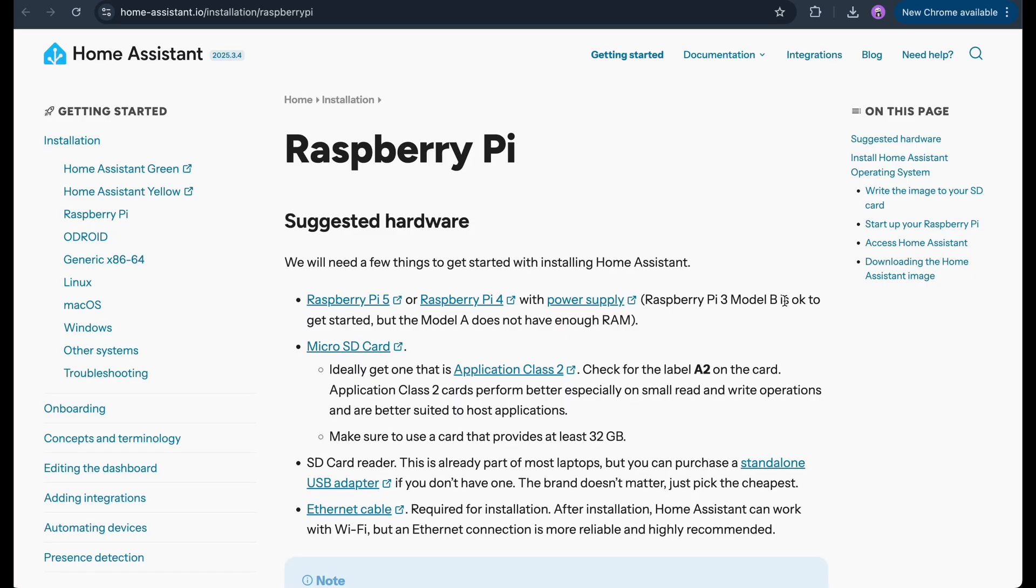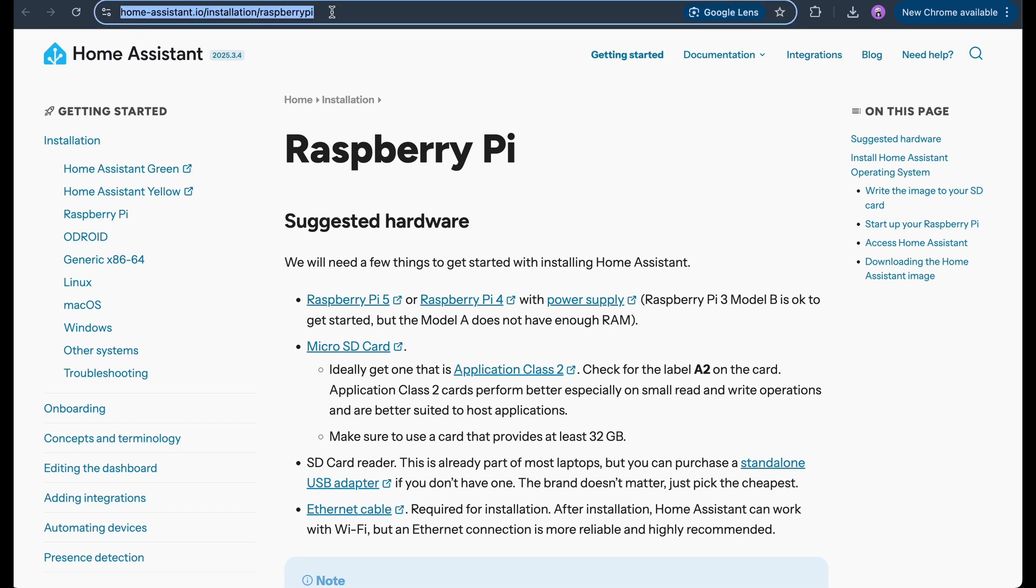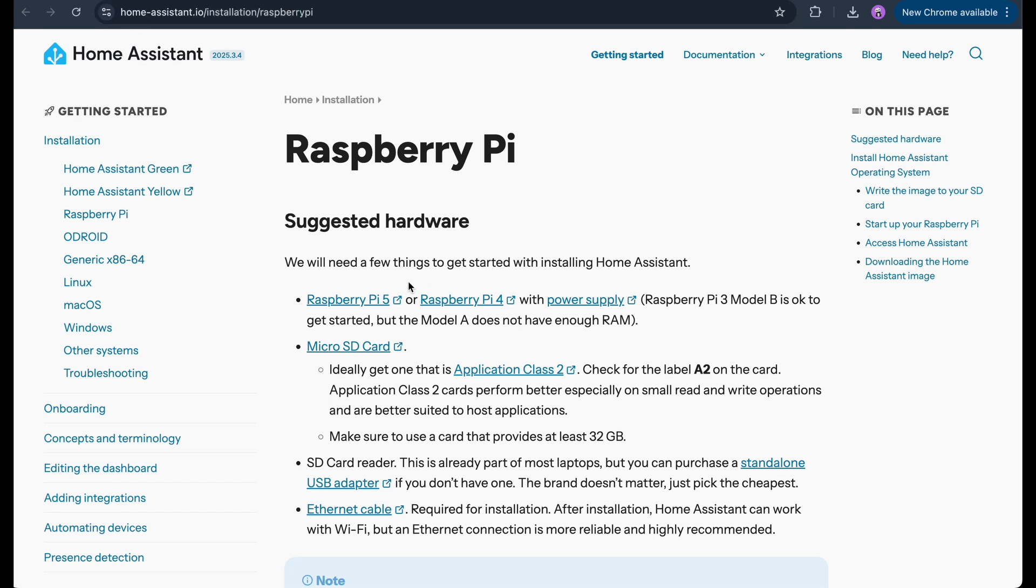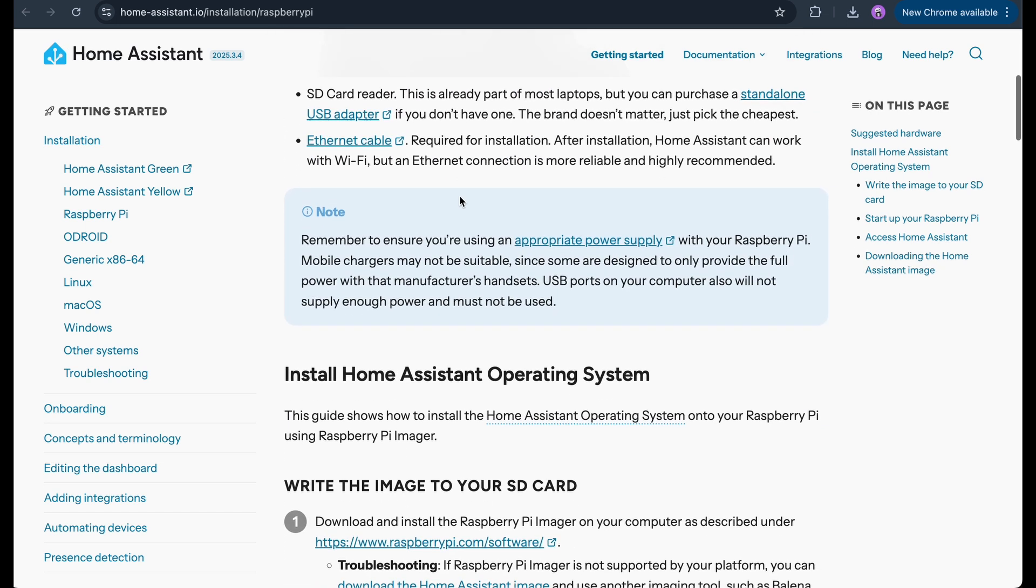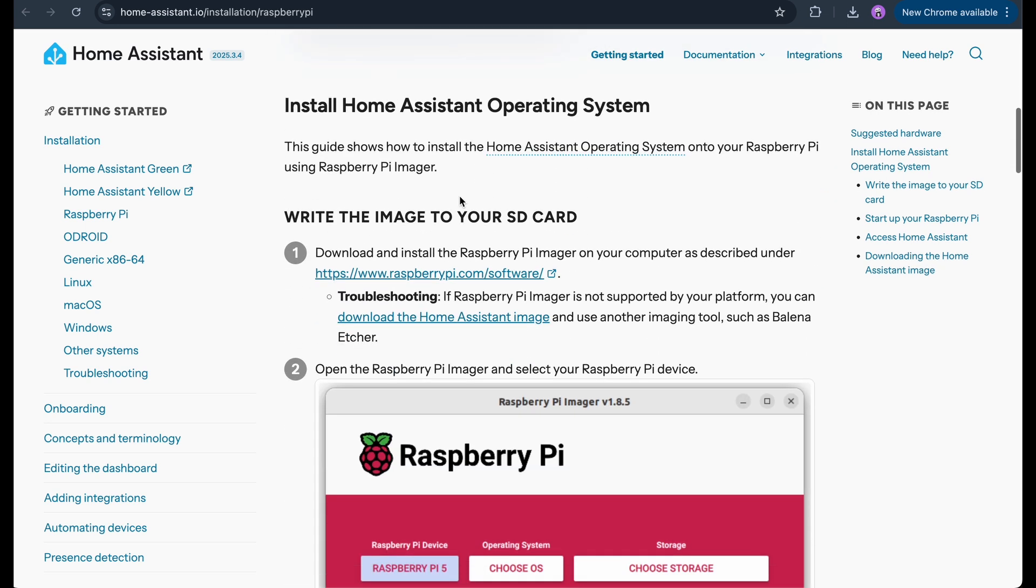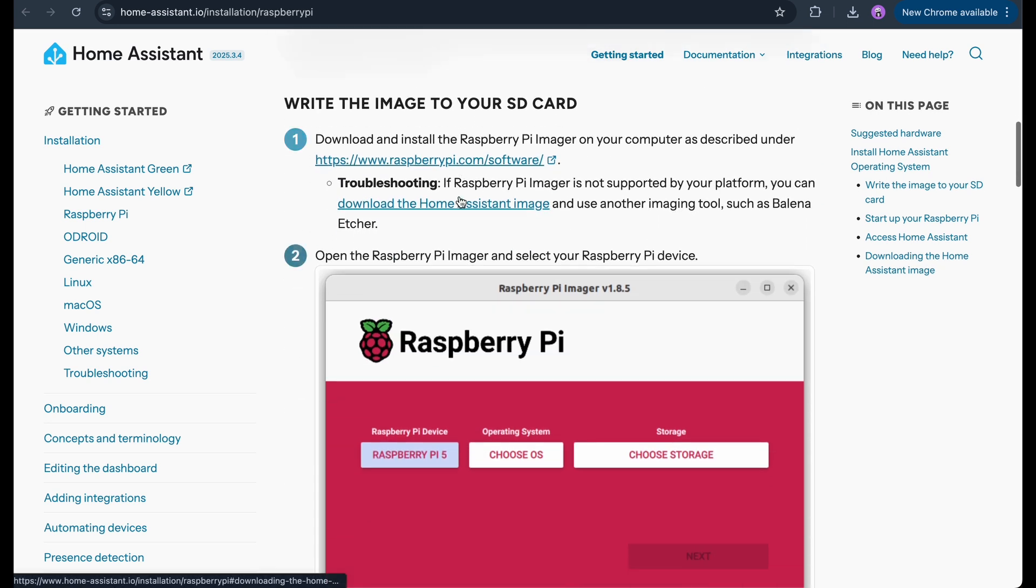Now, we'll move to the software part, flashing Home Assistant operating system onto the SD card. To run Home Assistant, we'll first need to install its operating system on the Raspberry Pi. I'm going to use the official method recommended by Home Assistant, the Raspberry Pi Imager.